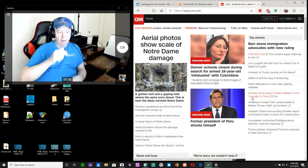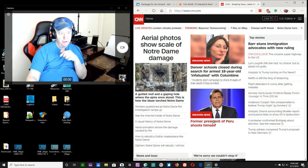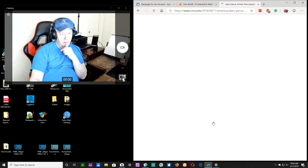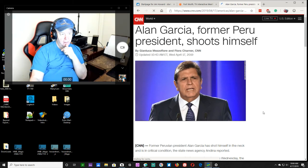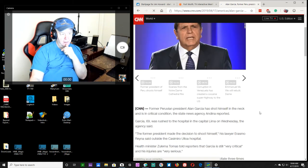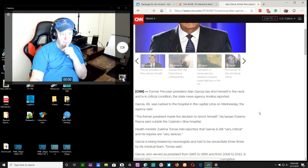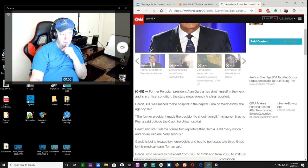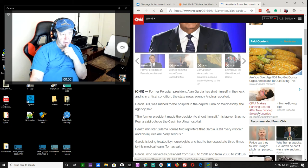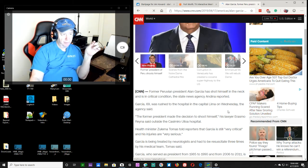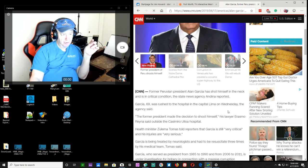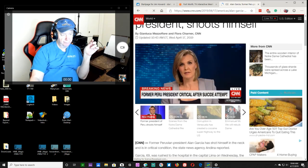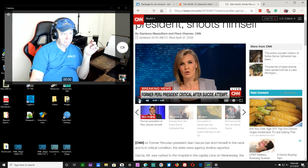Whoops, former president of Peru shoots himself, huh, in the neck and is in critical condition. Sixty-nine years old was in the capital Lima of Peru and the former president made the decision to shoot himself. Former Peruvian president, Alan Garcia, is reported in a... Anyway...